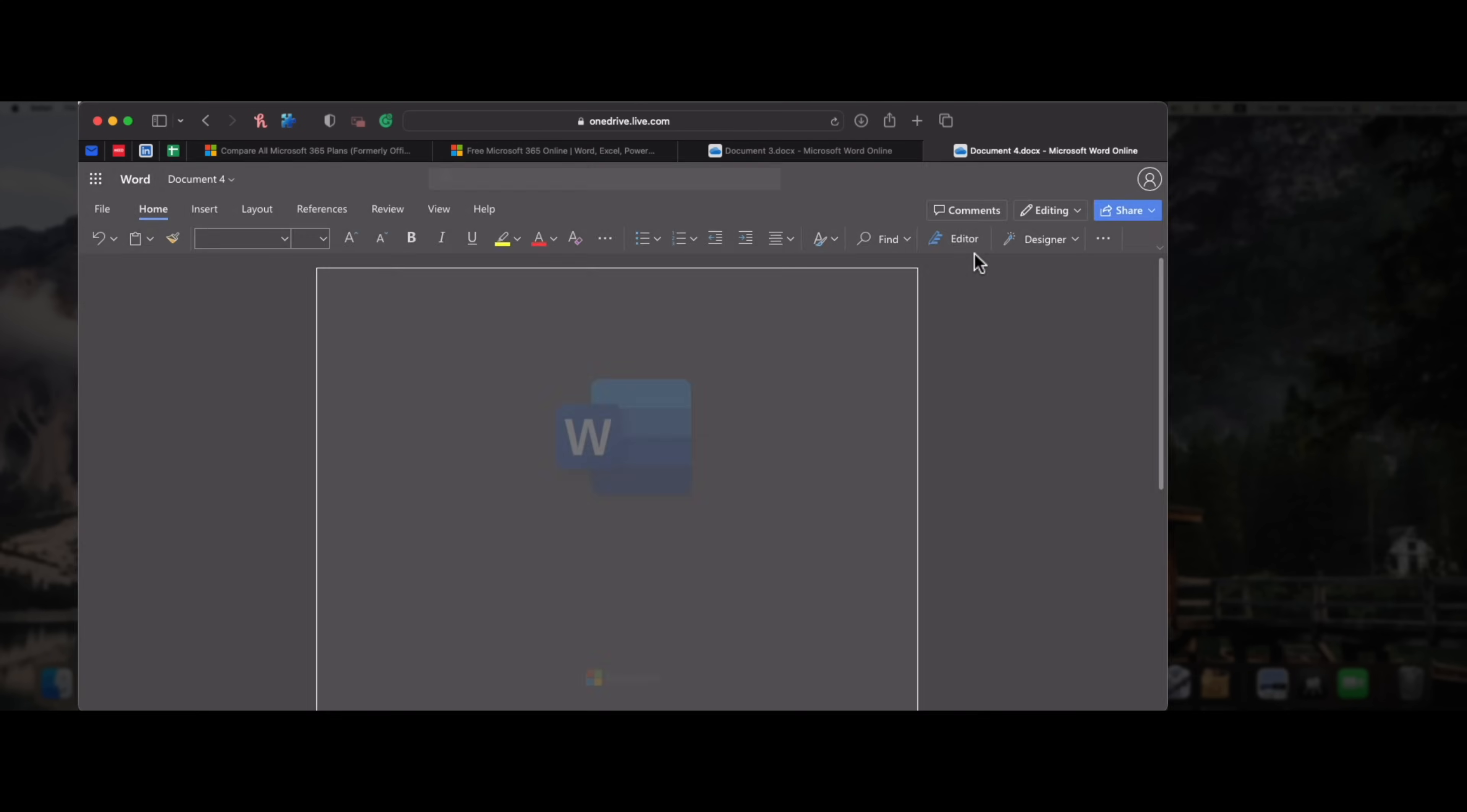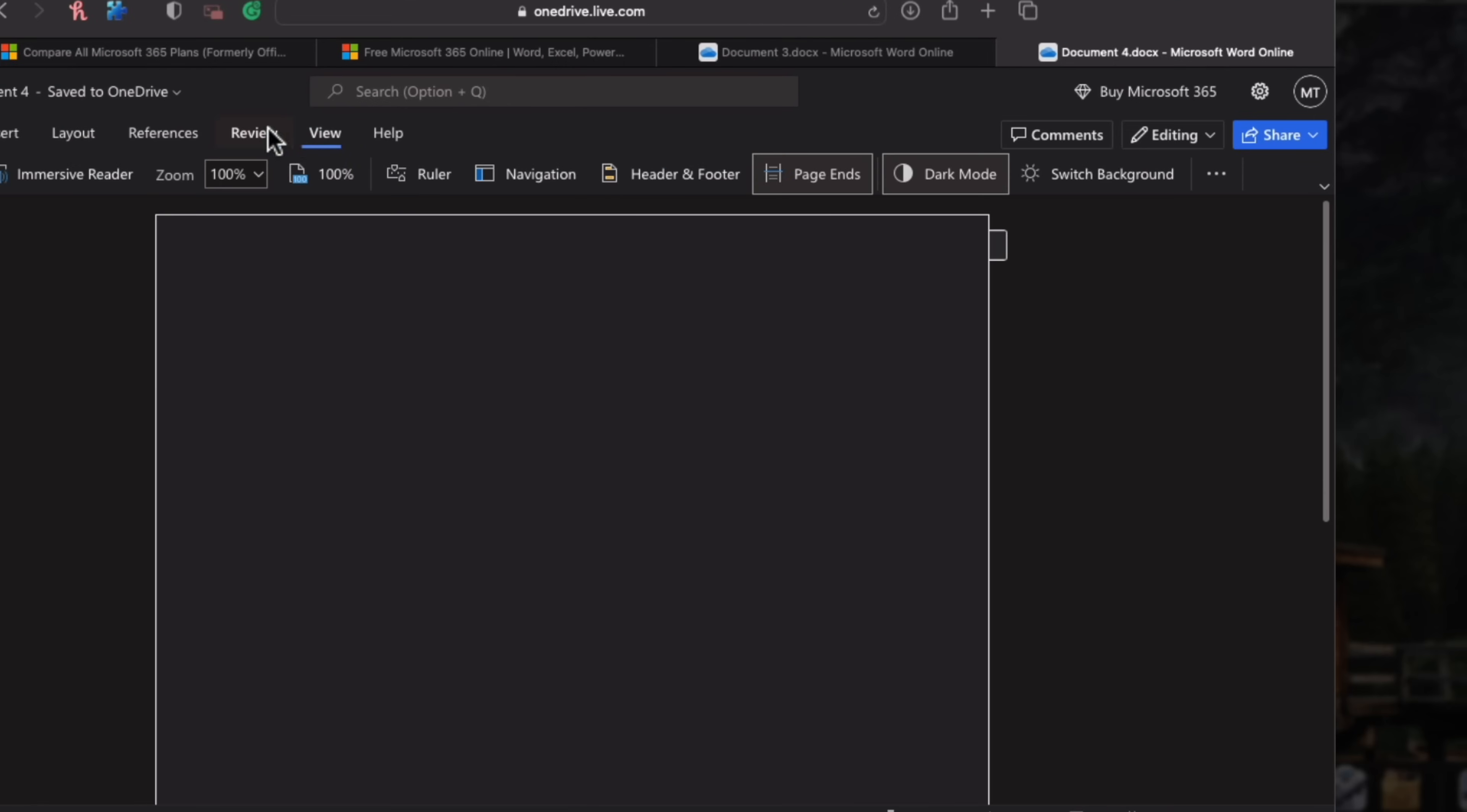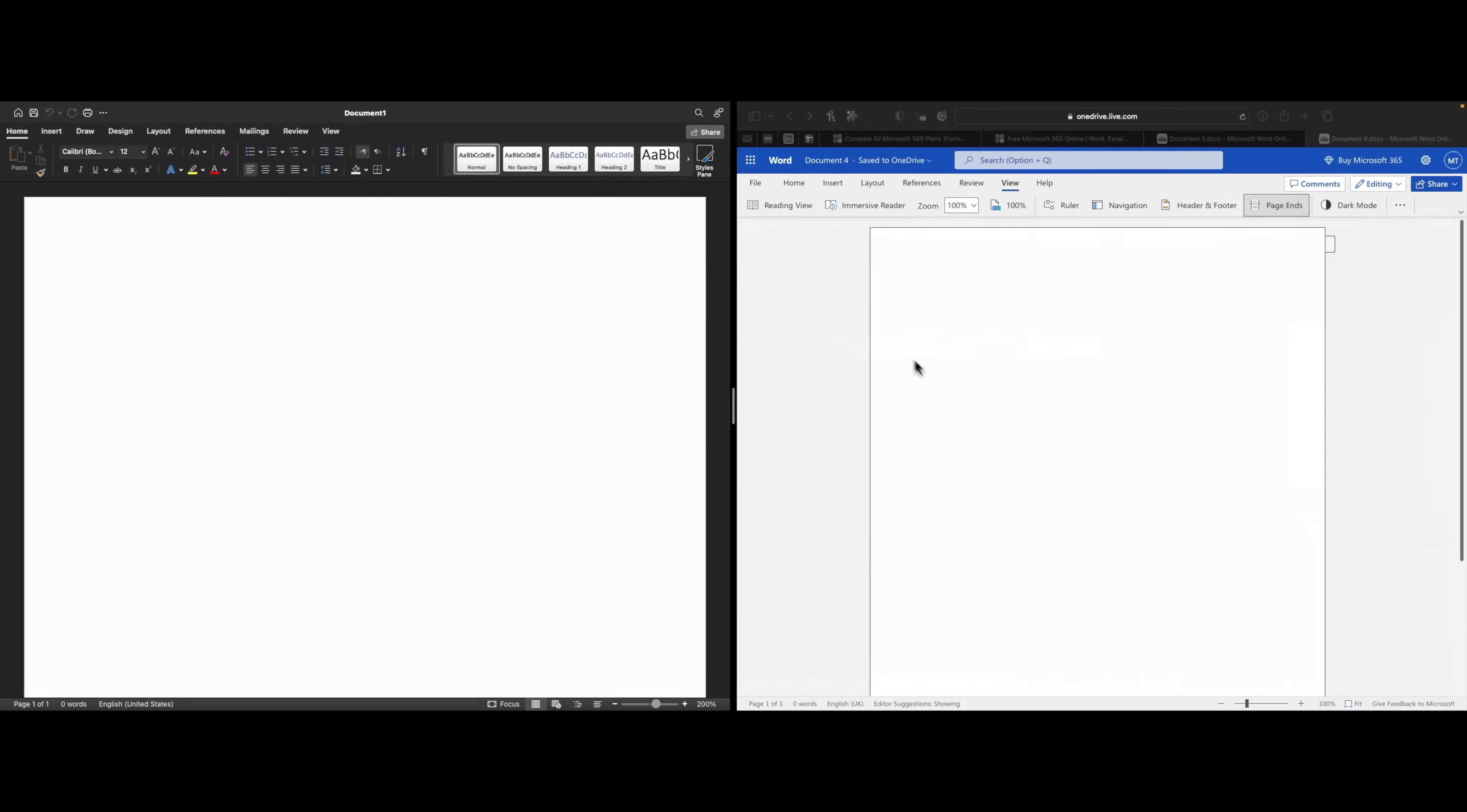This doesn't look cool, right? If it opens in dark mode on your Mac too, just click on view and change it to light mode from here. This looks a little better.